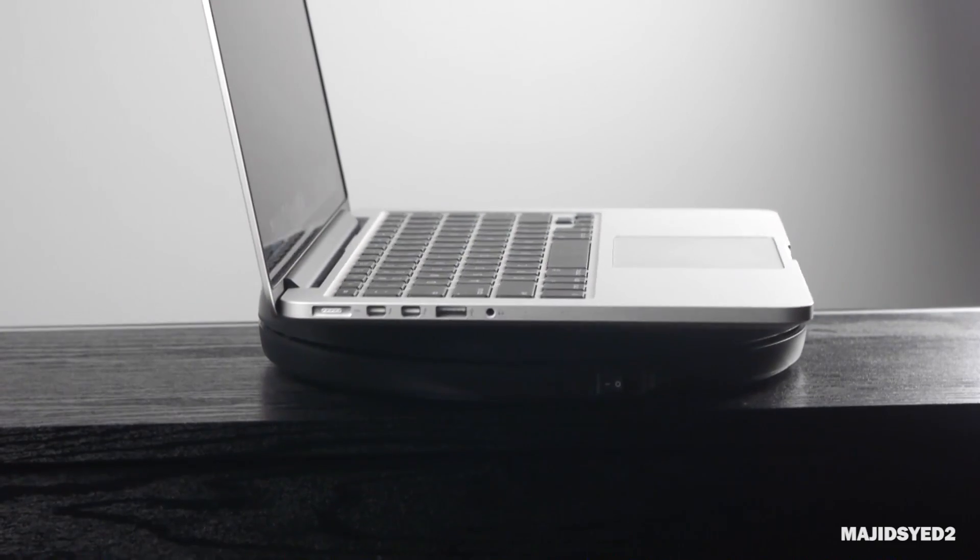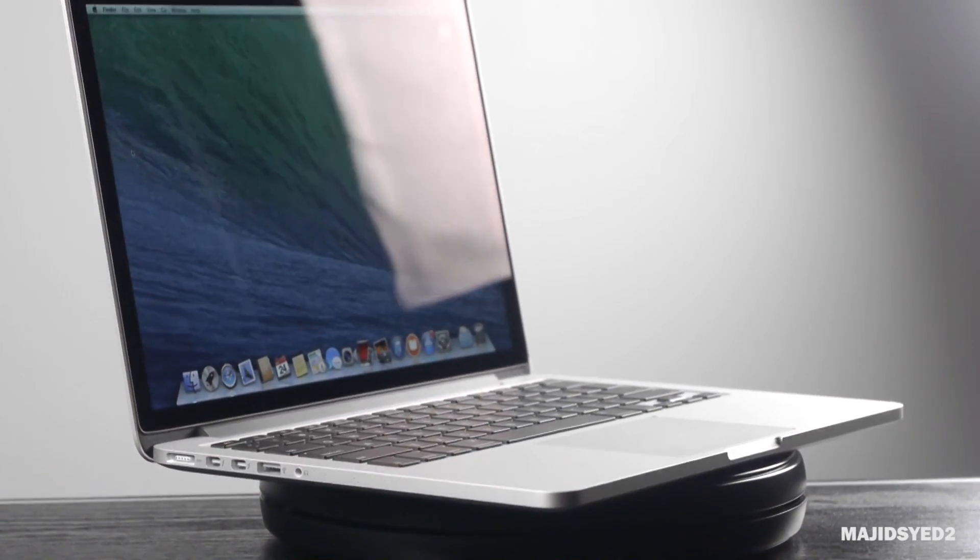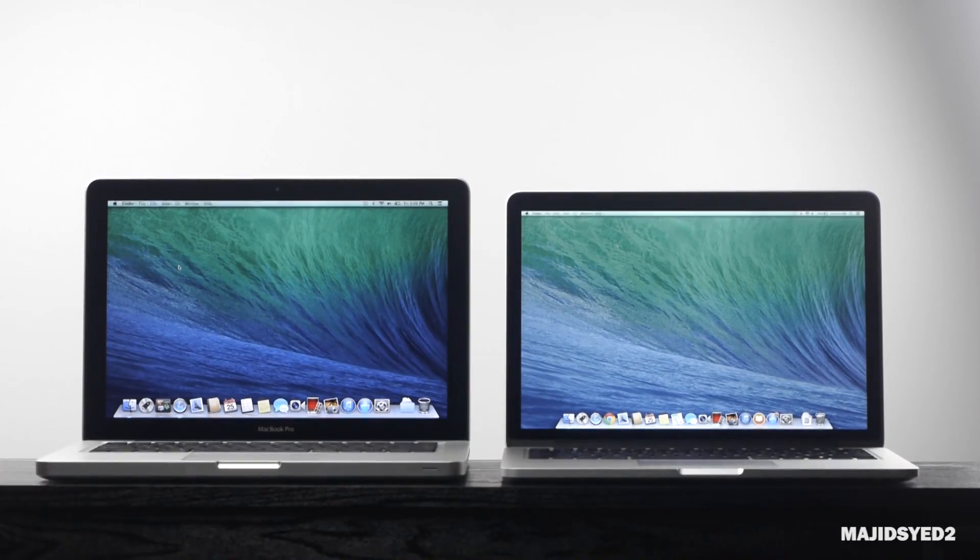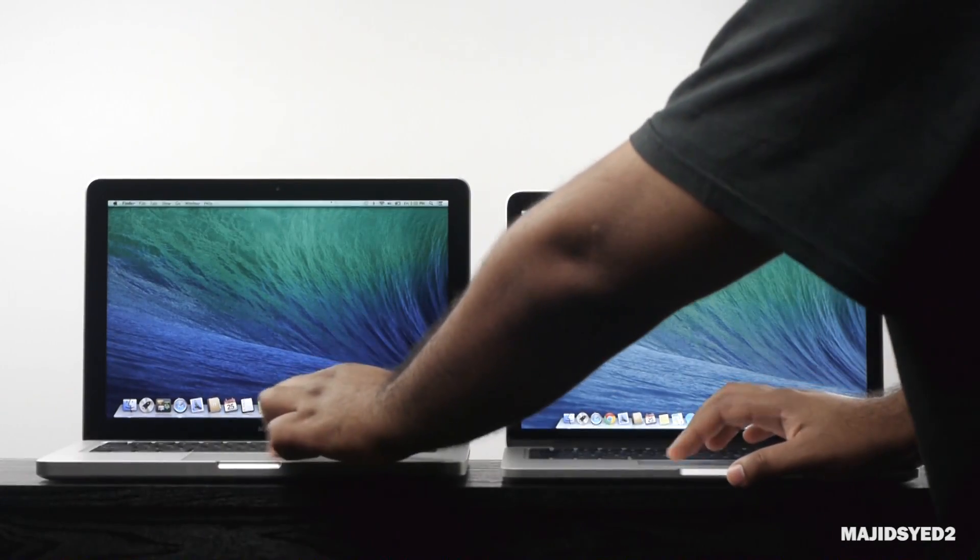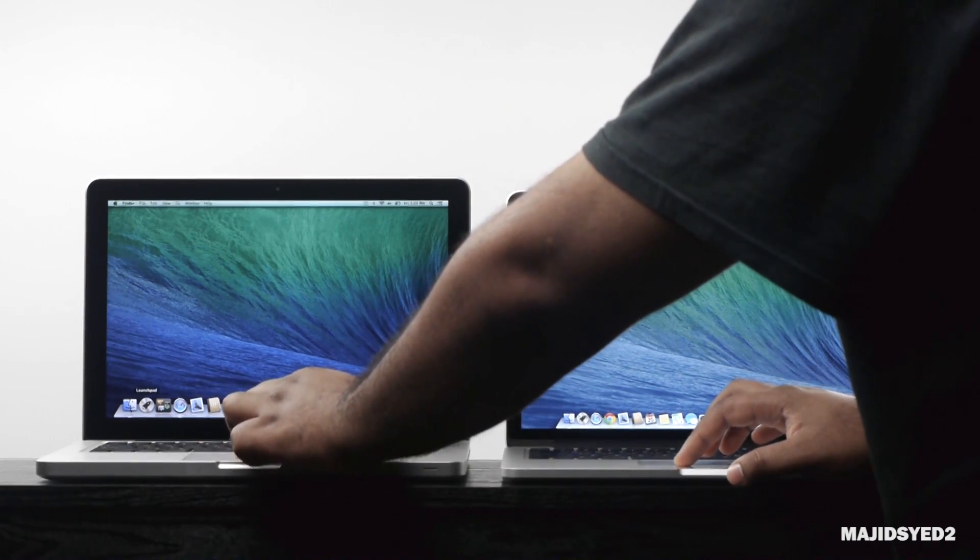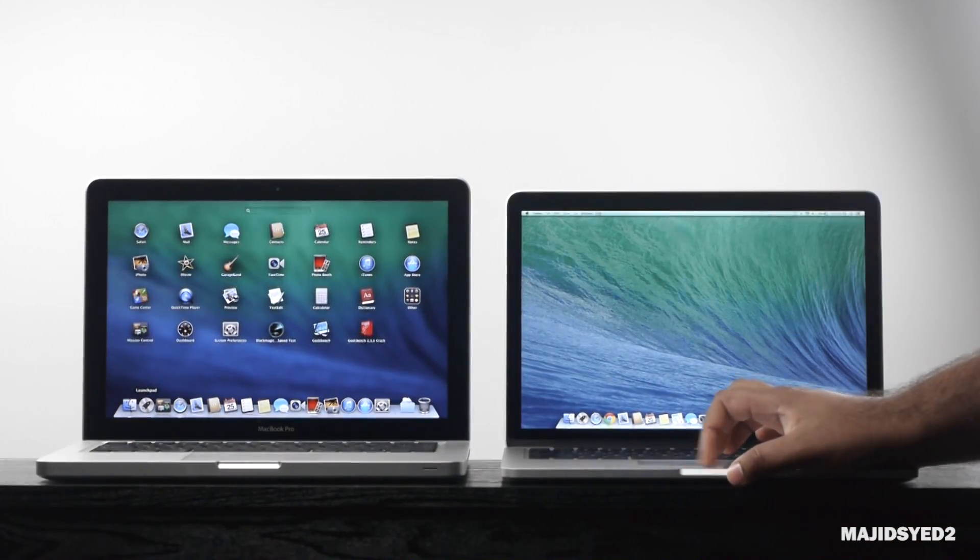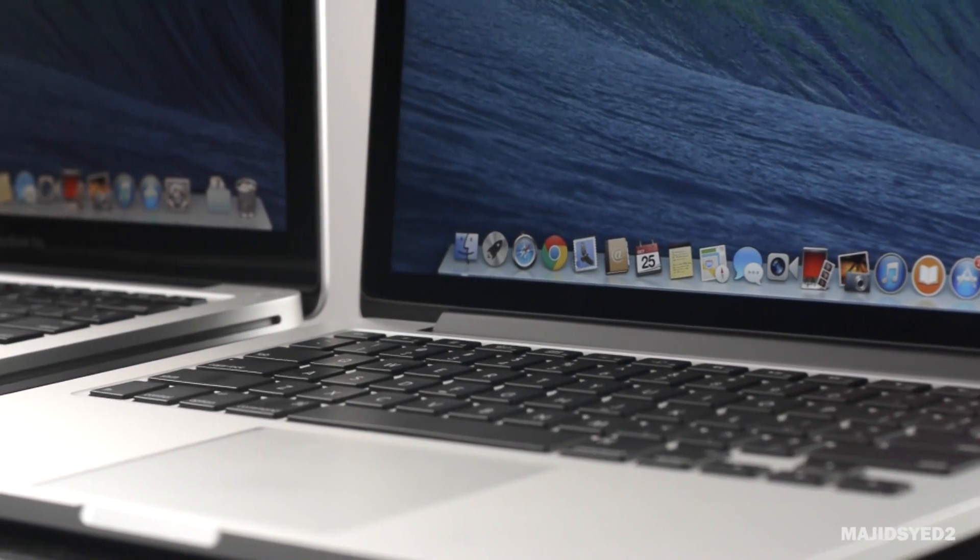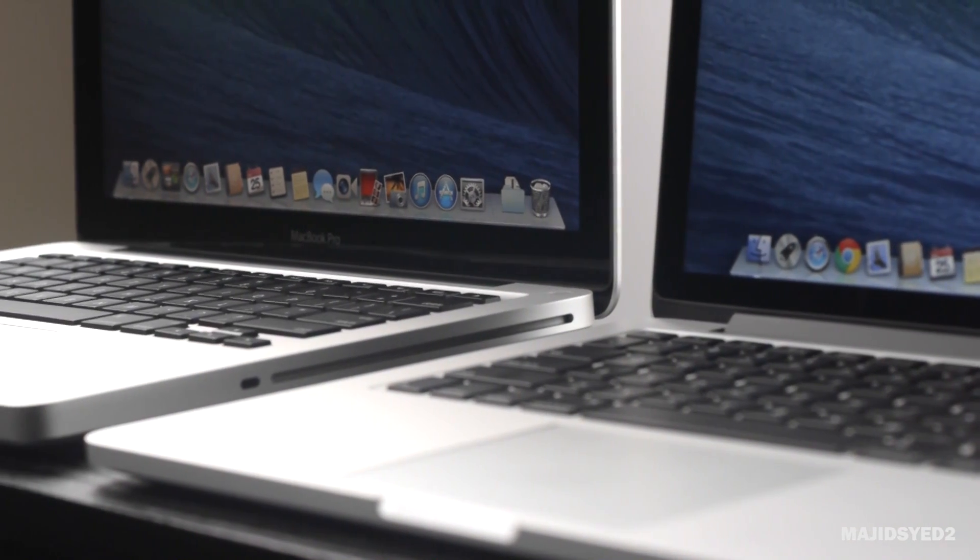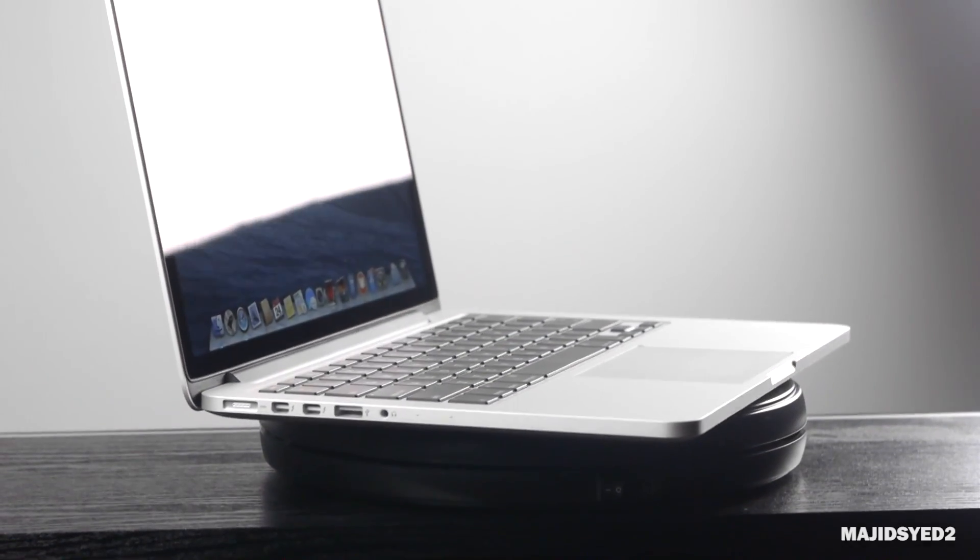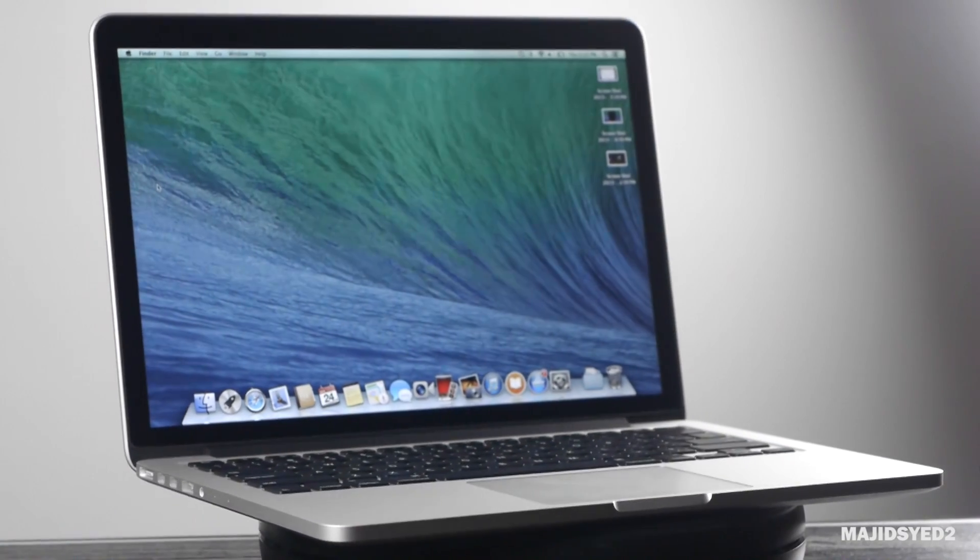Now the 2013 model of the MacBook Pro is actually a retina version so it has a much higher resolution than the MacBook Pro that's on the right, which is a 2012 edition of the base model. This is the lowest end MacBook Pro 13 inch compared to the retina version that just came out in 2013.